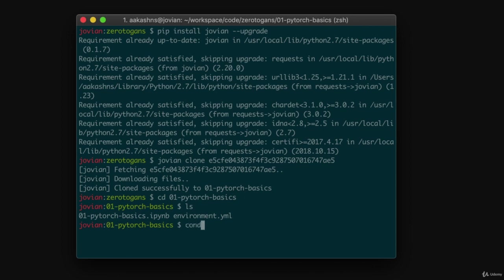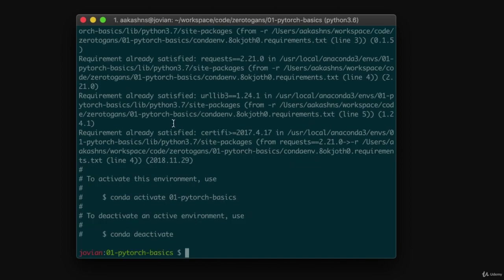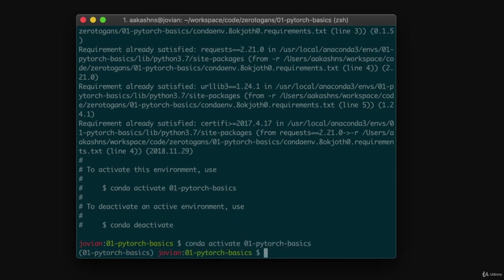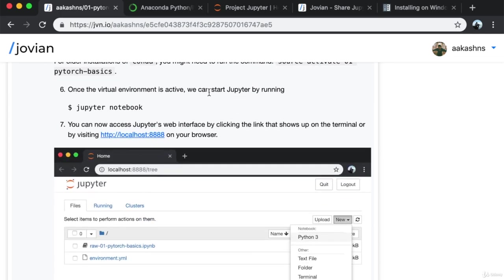The next step is to run 'conda env update'. What this does is it looks into the environment.yml file, installs all the required packages, and puts them inside a virtual environment. To activate this environment, use 'conda activate 01-pytorch-basics', which is the name of this environment. Now this virtual environment is activated and all our required libraries have been installed. Once the virtual environment is active, we can start Jupyter by running the 'jupyter notebook' command.